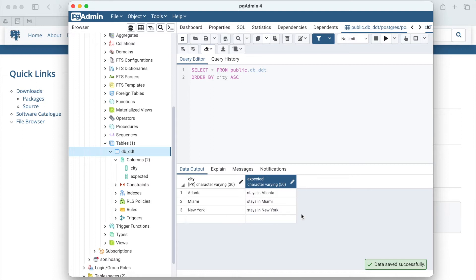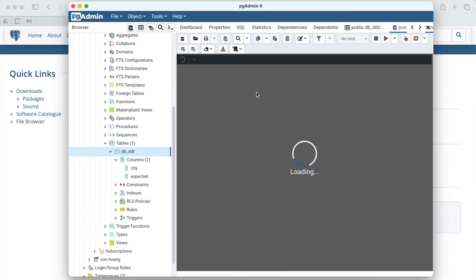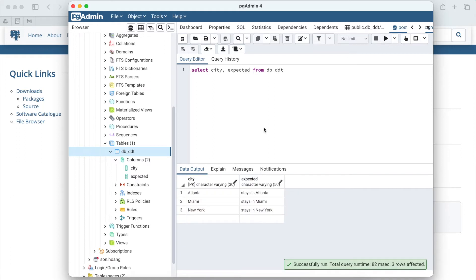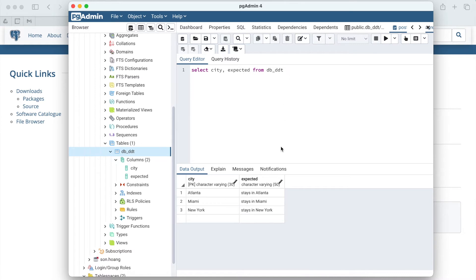To check, I'll write a query to get the data from this database. In the query editor, I've typed in the statement select city expected from db_ddt. Then hit run button. Here it is, our data table. Now everything seems good. Let's head back to Katalon Studio.